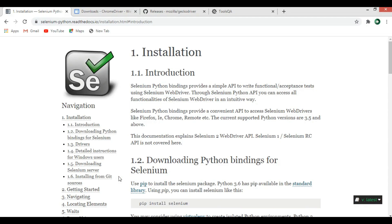Hi friends, I'm Parwaze and this is our first video in Python Selenium. In this video we're going to have a simple introduction to Selenium, learn how to install Selenium WebDriver in Python, and at the end we are going to create a simple example in Selenium.